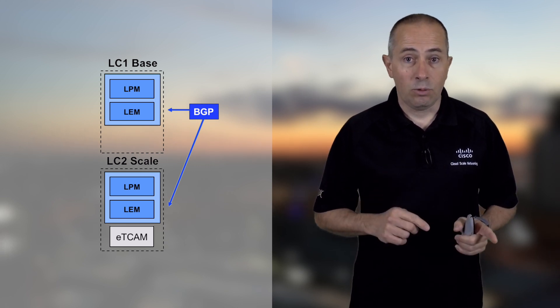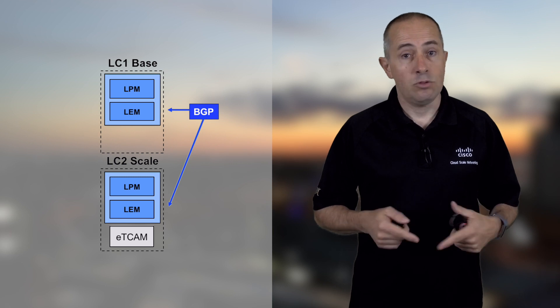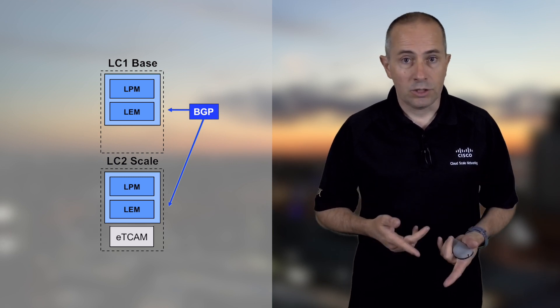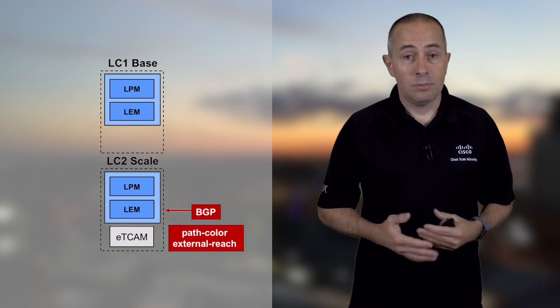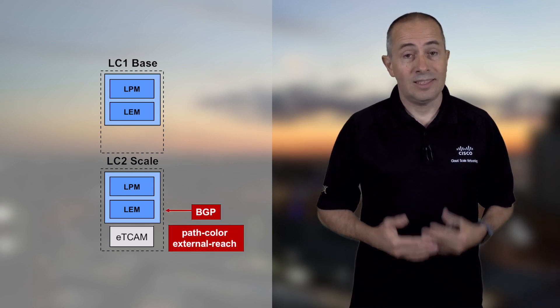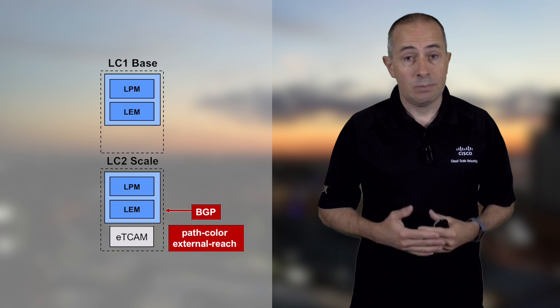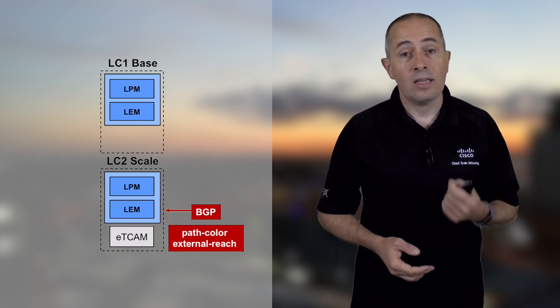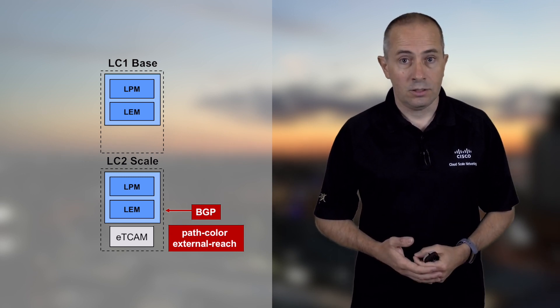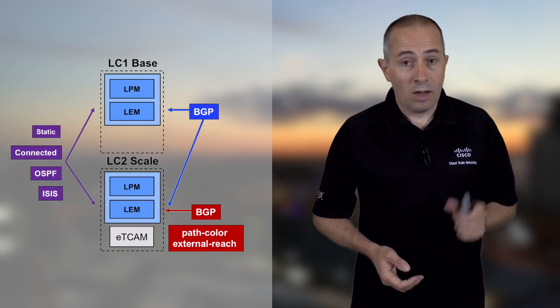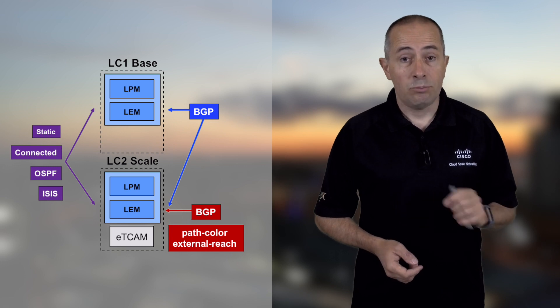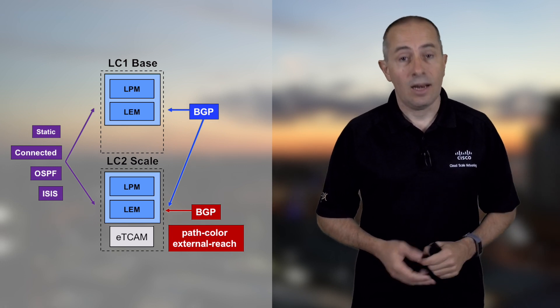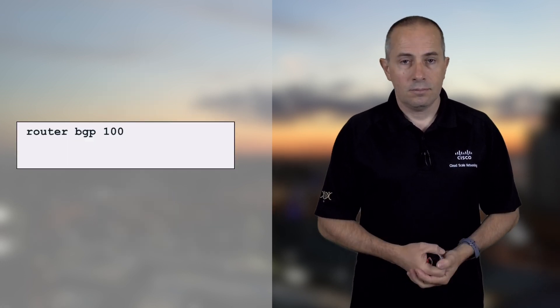When I say by default, I mean if you don't change anything in the configuration. It's possible to mark selectively the BGP path with a flag named external reach. The route with this external reach flag will be programmed only on the scale line cards.